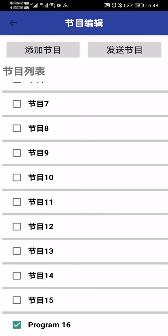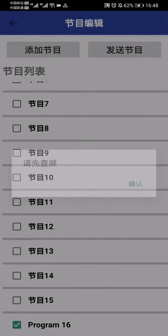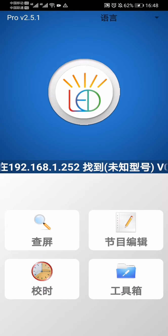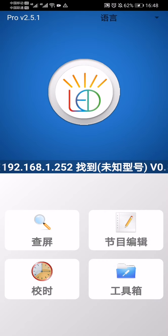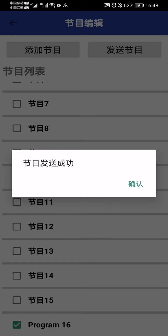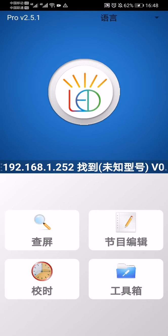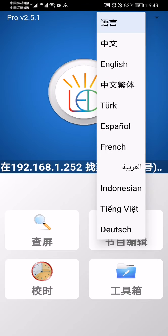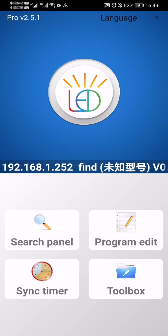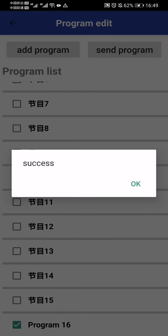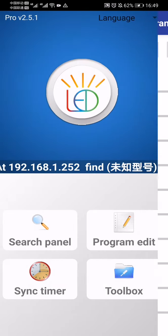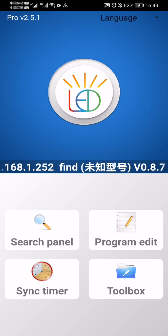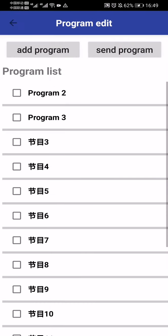Then, if you want to display Program 16, tap this checkbox and tap send program. OK, so this is very easy to program.